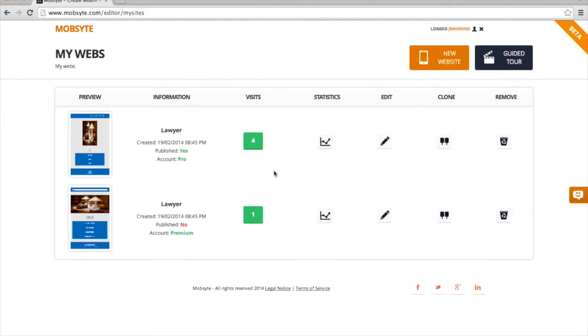I'm not going to edit or change any of these. In this demonstration, I'm going to go ahead and create a new website by clicking on the New Website button.